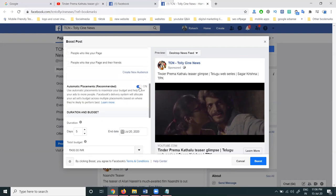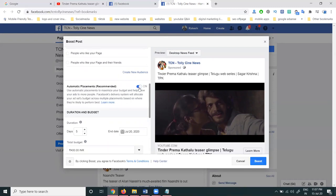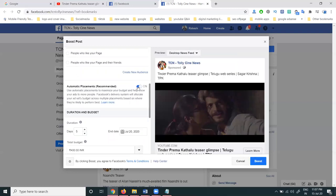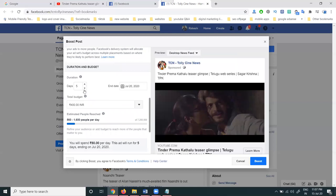Next, for placements — if you go for manual placement, options include Facebook, Messenger, and Instagram. Since this YouTube trailer is not promoting on Messenger, that option will be deactivated.